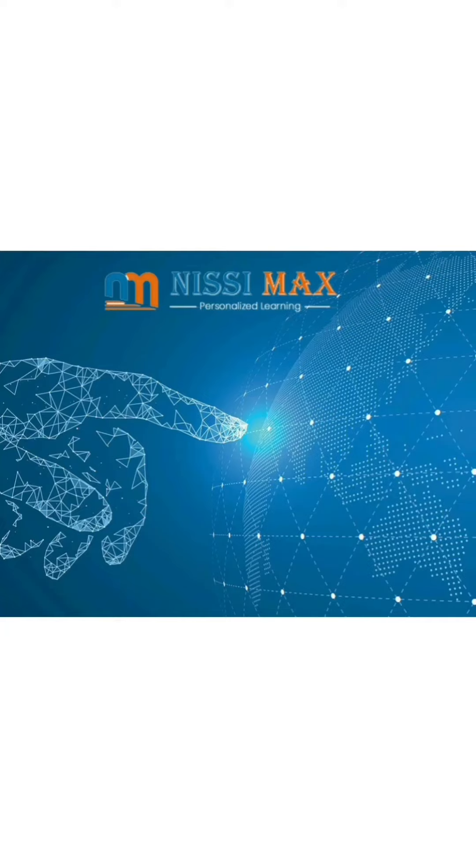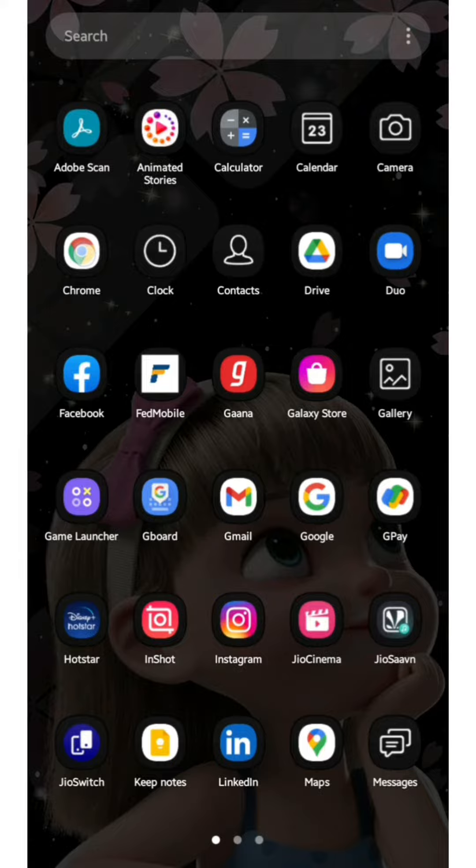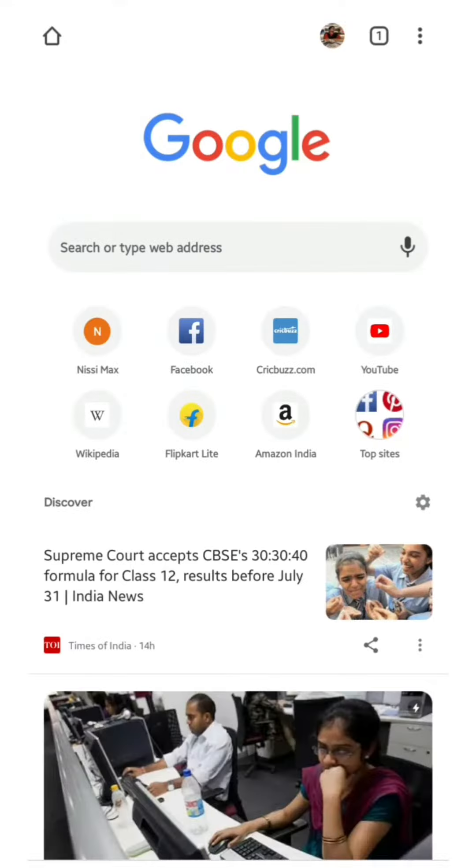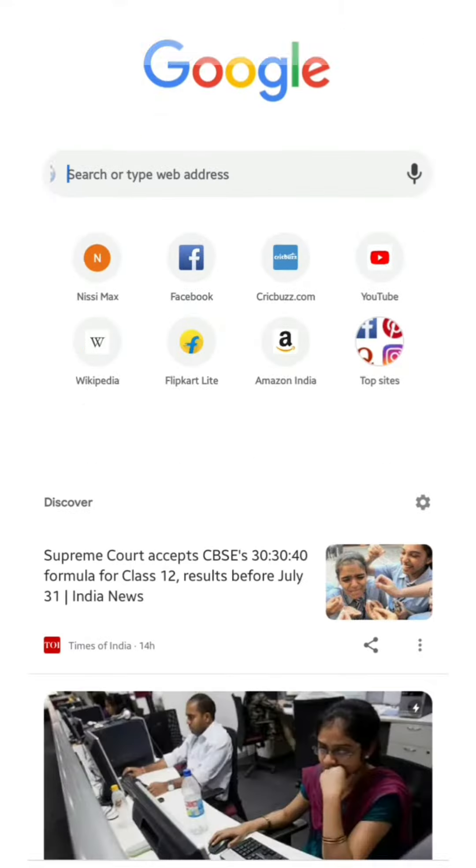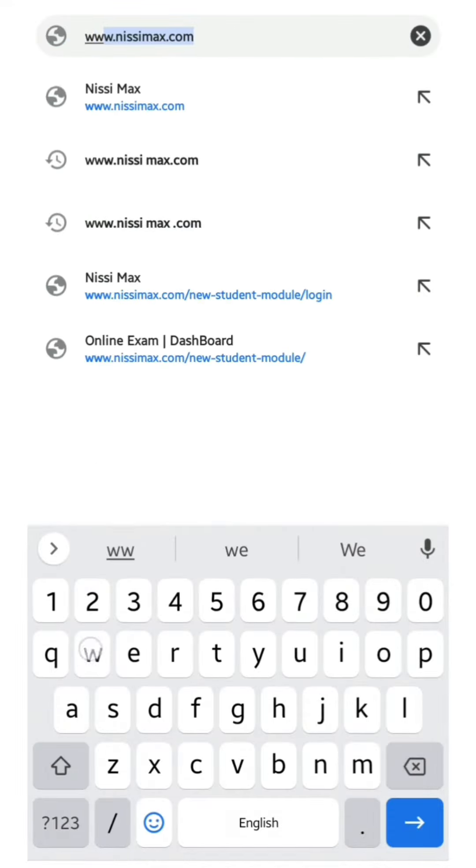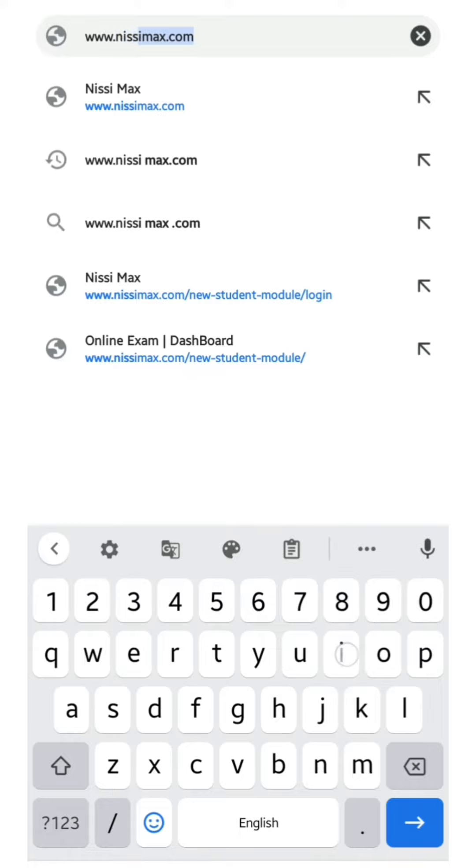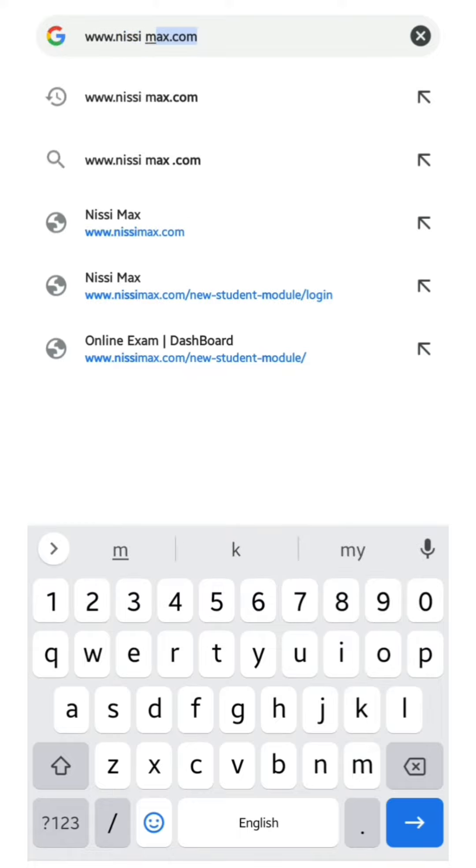Hi children, welcome to Nissimax. So first, enter into Chrome. Type the web address www.nissimax.com.